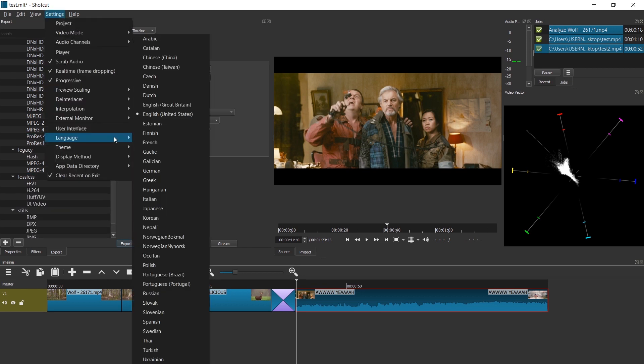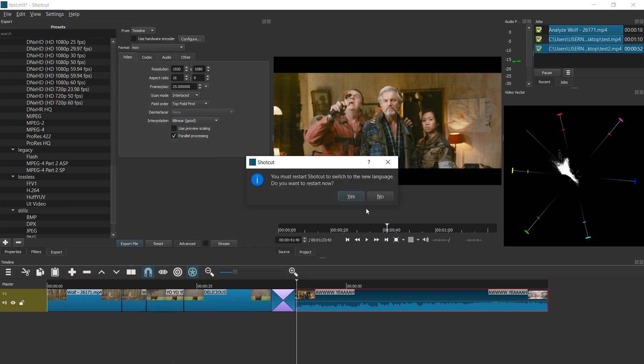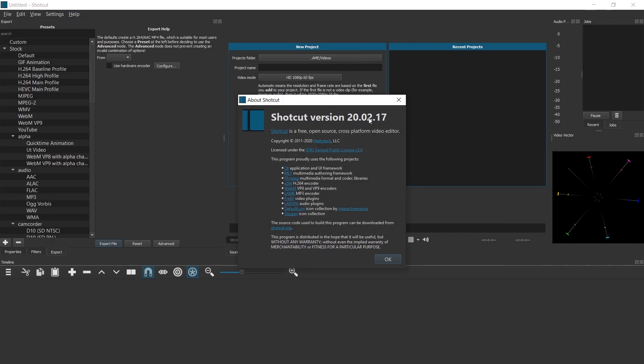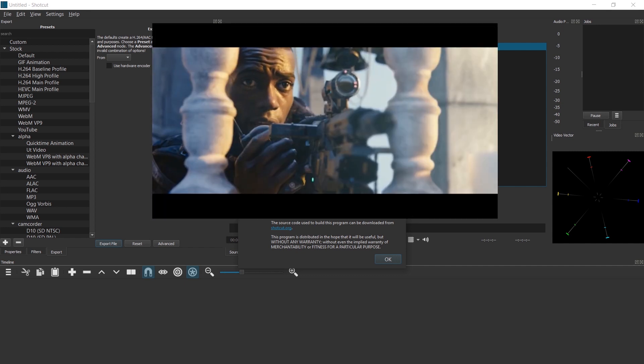And finally, there is a new language available. Arabic. Let's try it out. Looking good. Back to English it is. So these are the news for version 20.02.17. Subscribe for more updates. Check out my tutorials for Shotcut if you haven't yet. And I hope to see you in the comments or in the next video. Until then, ciao.